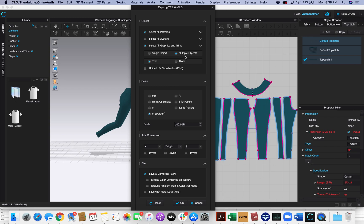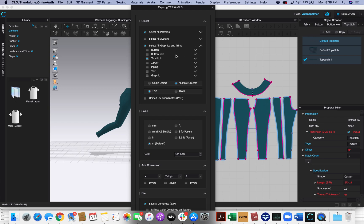On this window we're going to leave Select All Patterns and Select All Graphics and Trims. If I had an avatar I would click Select All Avatars. By default it selects whatever you're using. These are yoga pants, so they're only using top stitching. They don't have any buttons or zippers or anything like that.